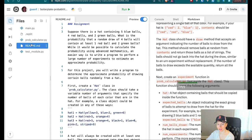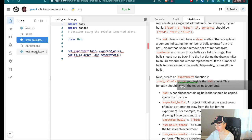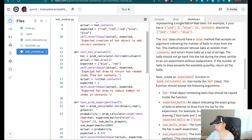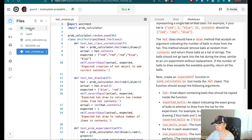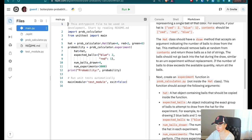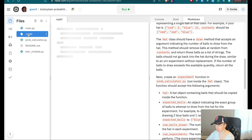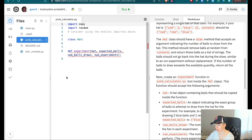It gives us these files. We have the probability calculator where all our code is written, and then the test module that we can look at with all of the tests they're going to run against our code, which is nice. And then main.py is there to run the tests against our code. So here's our probability calculator.